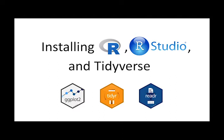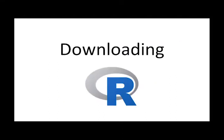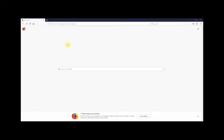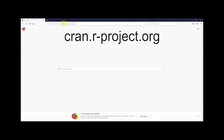This guide is for PCs but Macs will follow a similar procedure. So let's begin by downloading R by going to the main R website.